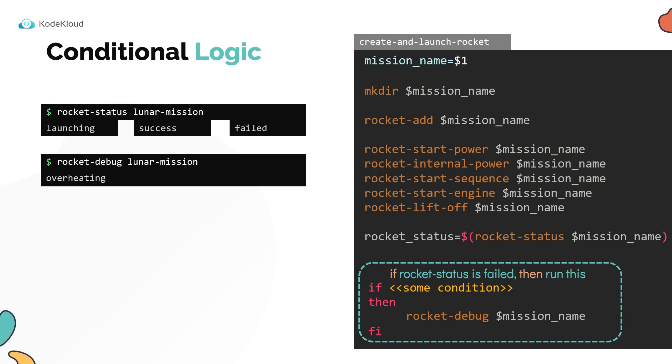Now every block open in a shell script has an associated closing statement like this. You will see this pattern of using a keyword such as if to open a block and the reverse of that keyword such as fi to close the block in various different blocks in shell scripts.